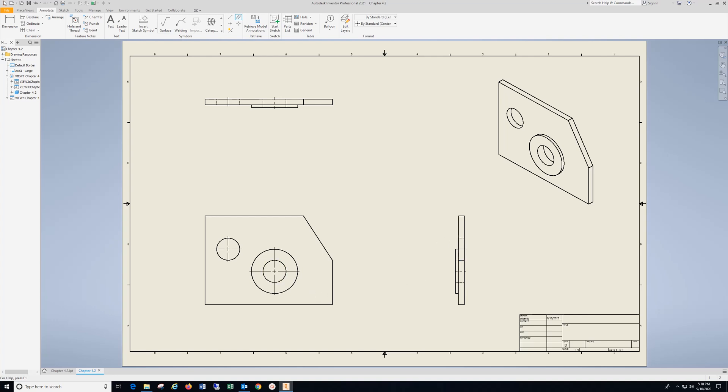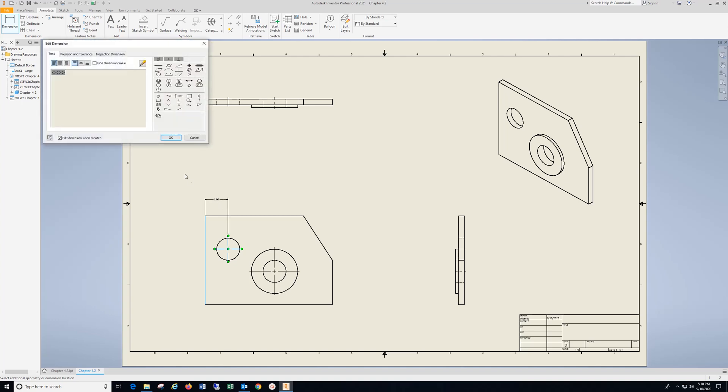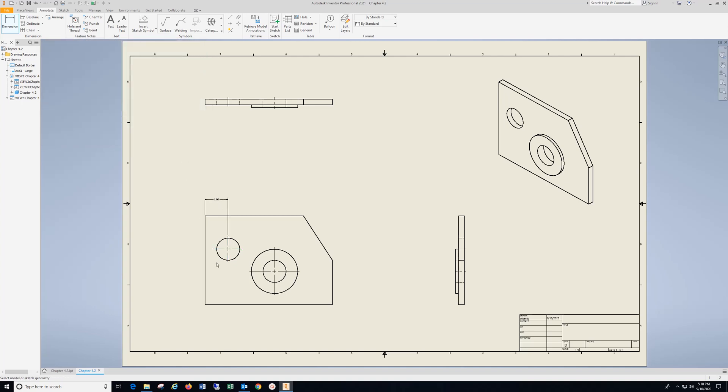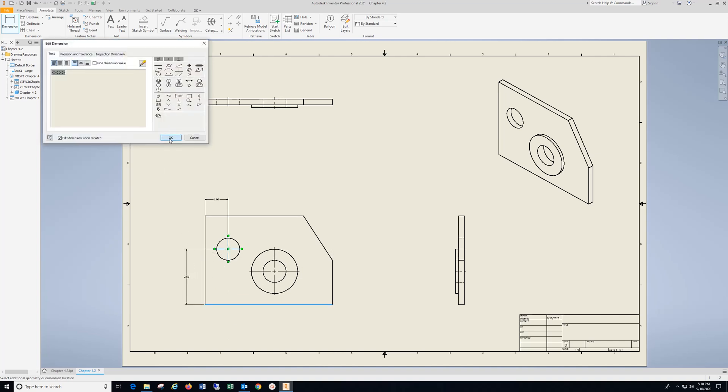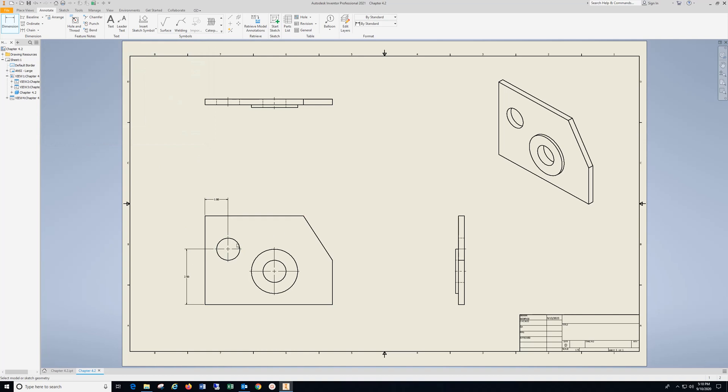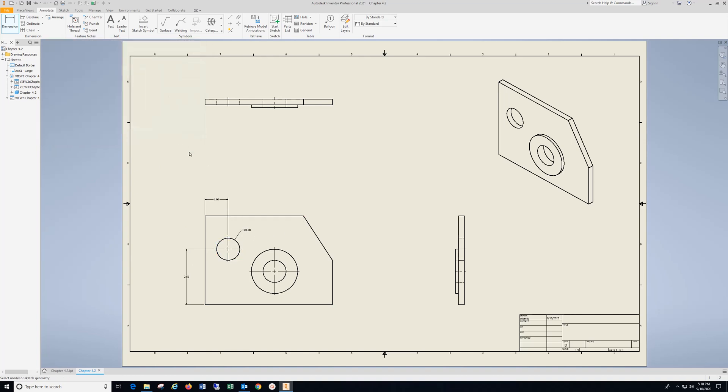Go to Dimension. We're going to go from this surface to the center mark, click that, hit OK. From the bottom to the center mark, come over, click in, hit OK. Click the outside of the circle for the diameter, hit OK.